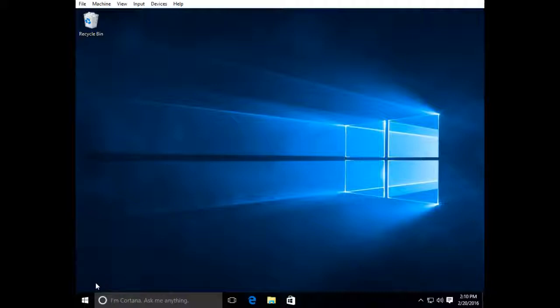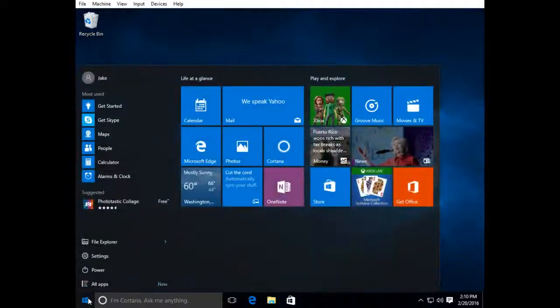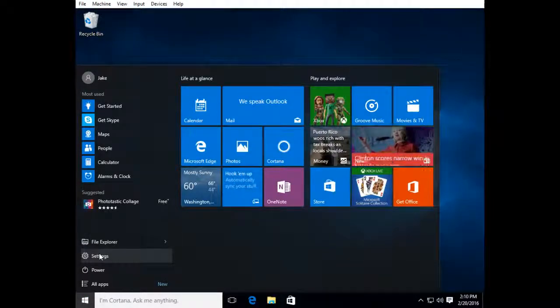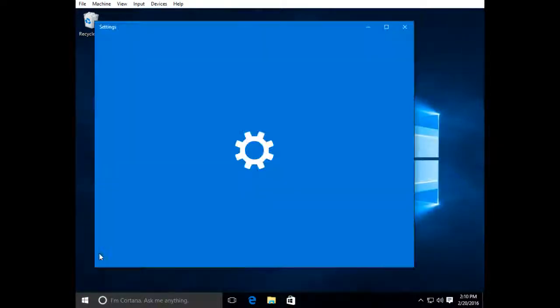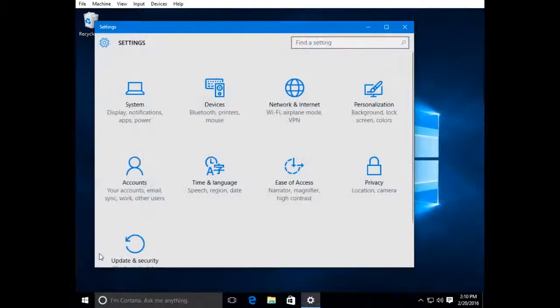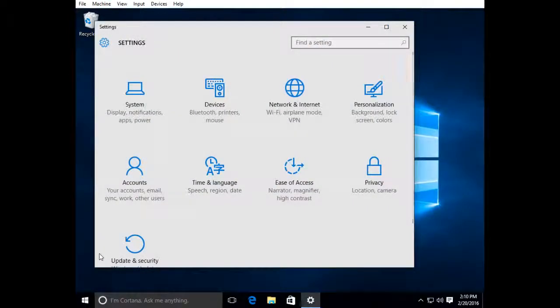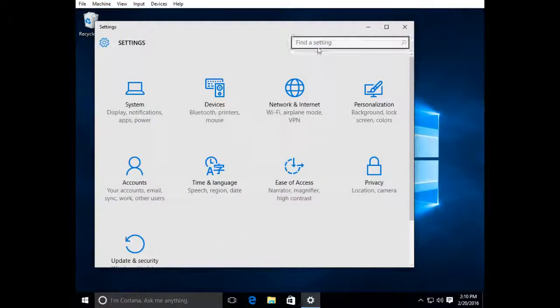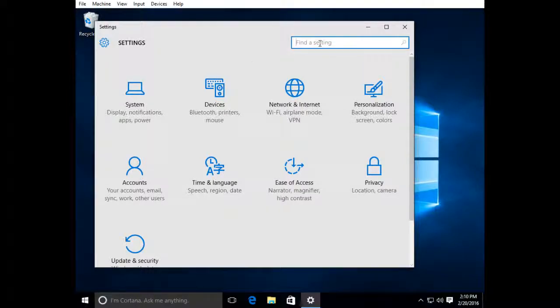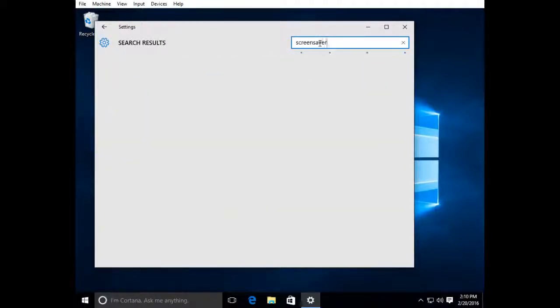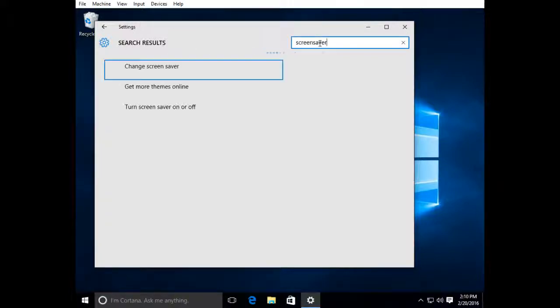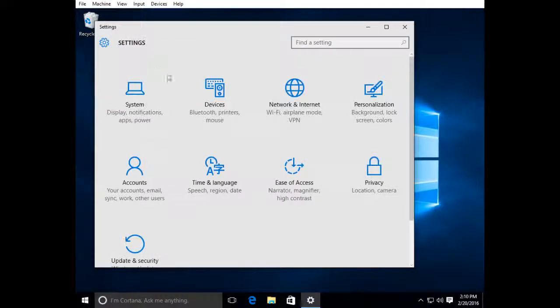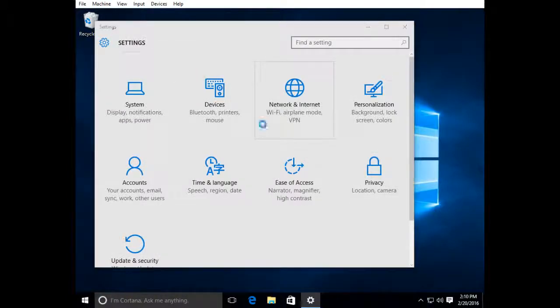Now, the other way to do it is to go to settings by clicking on the start button. You can select settings, and the easiest way I've found to find the screensaver is to go to find a setting and just type in screensaver. It will search your settings for the screensaver. I have change screensaver, so I'll click on that.